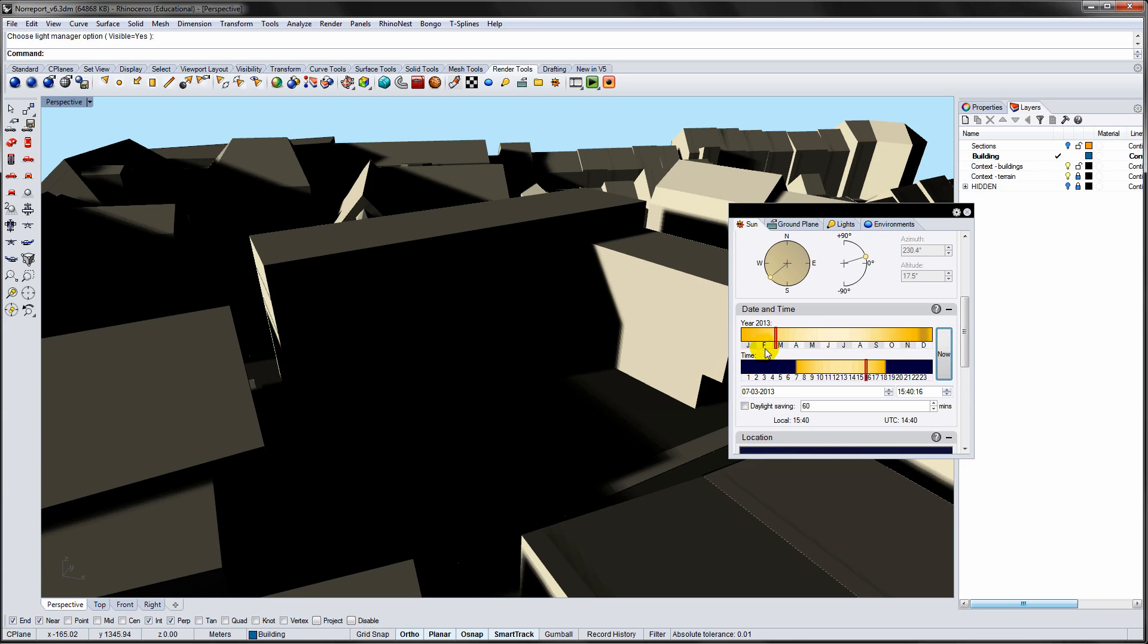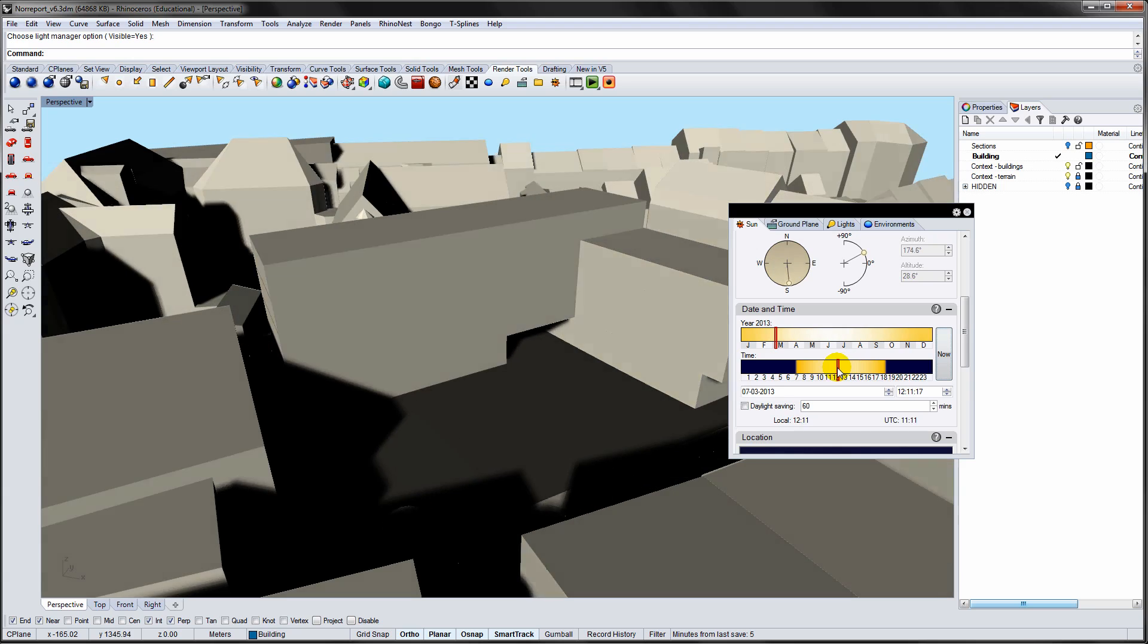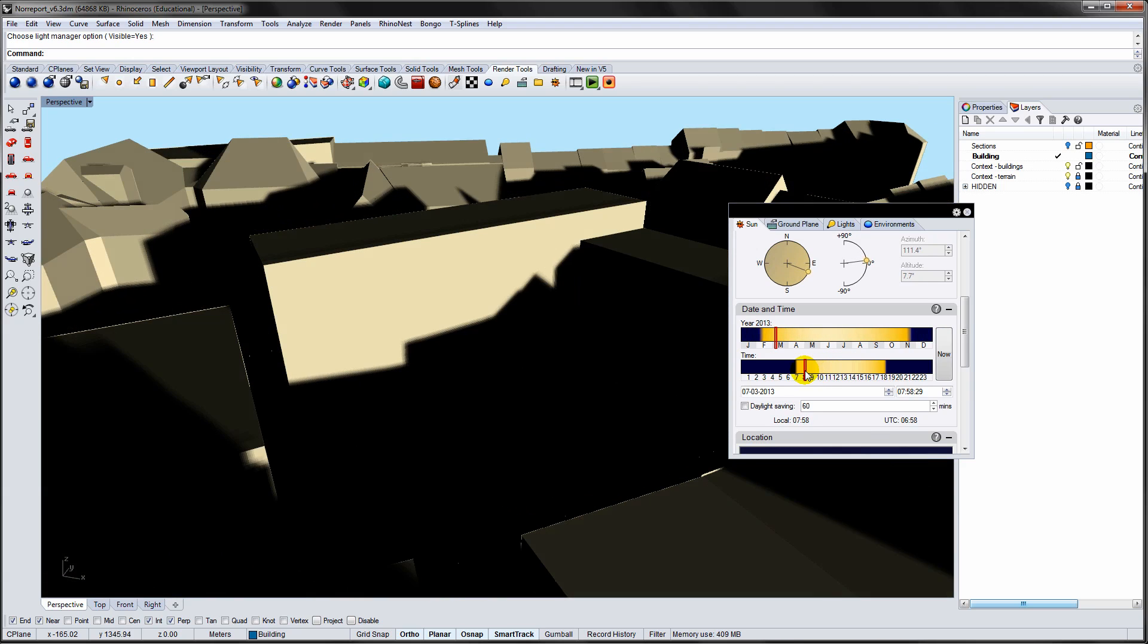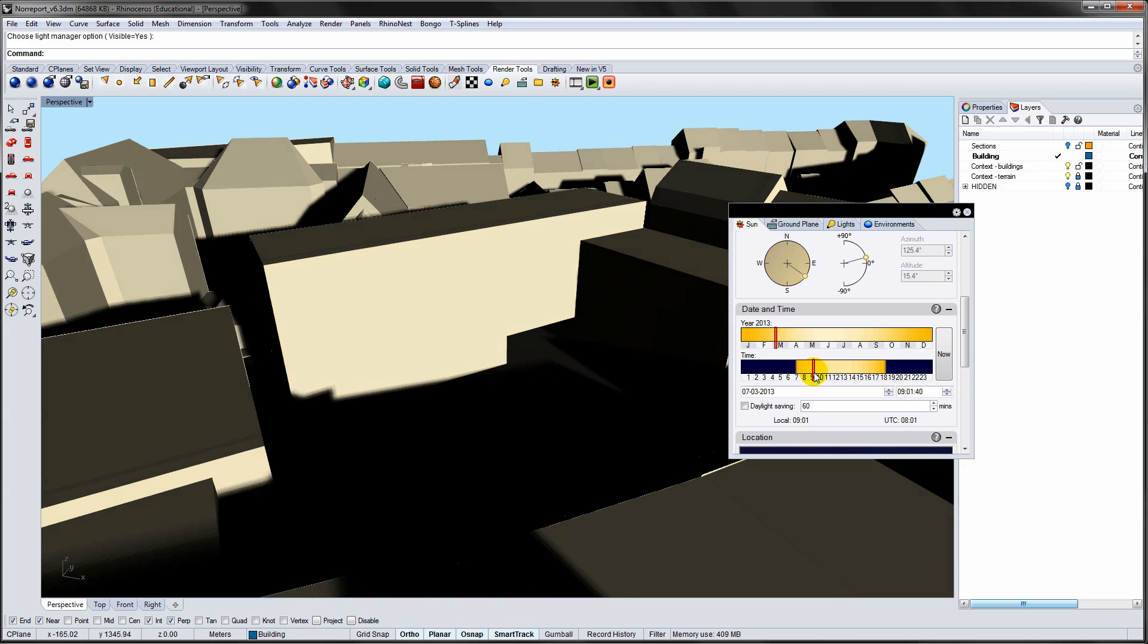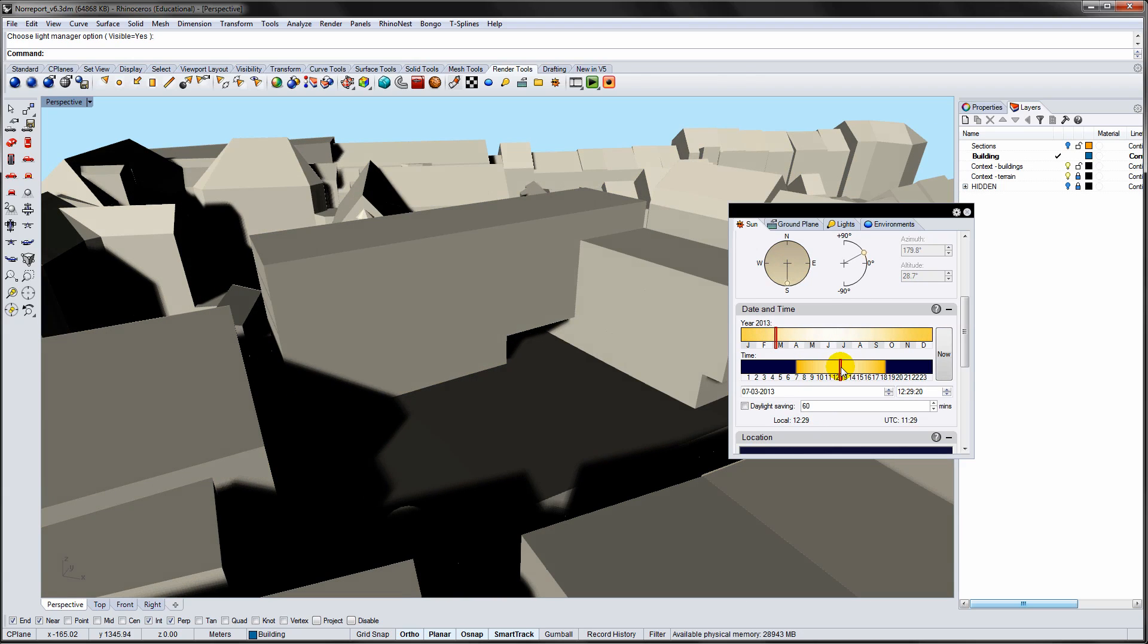Next, adjust the date and the time of day. By changing the top slider, you can examine how the shadows change at a specific time throughout the year. If you change the time slider, you can see how the shadows change on a specific day.